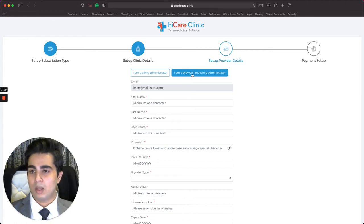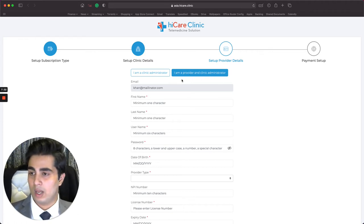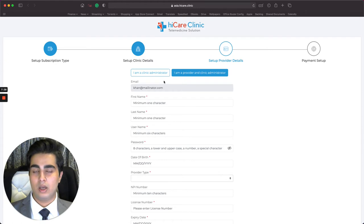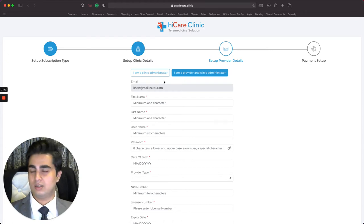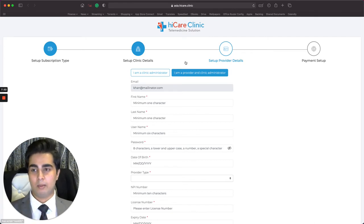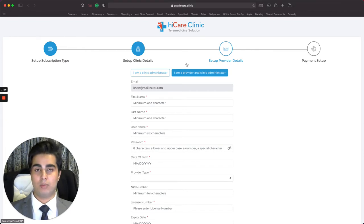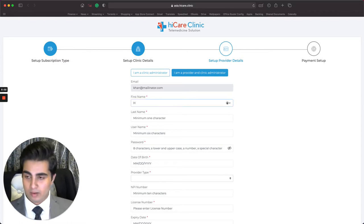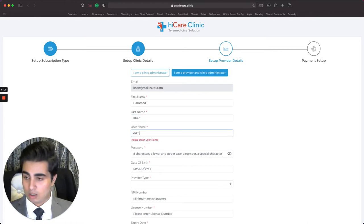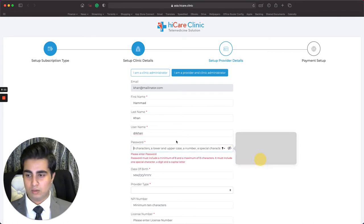The 'I'm a Clinic Administrator' button is for when you're registering as an assistant or administrator — someone looking after the digital aspect who is not a doctor themselves. Since I'm personally going to take care of this clinic, I click 'I'm a Provider and Clinic Administrator.' I enter my first name: Haman. Last name: Khan. Username: dr.khan. Then I enter a password.